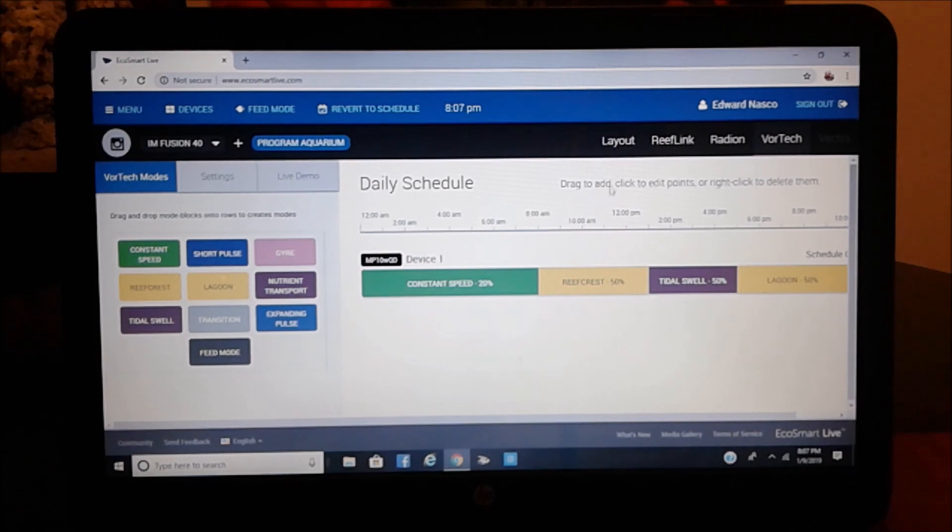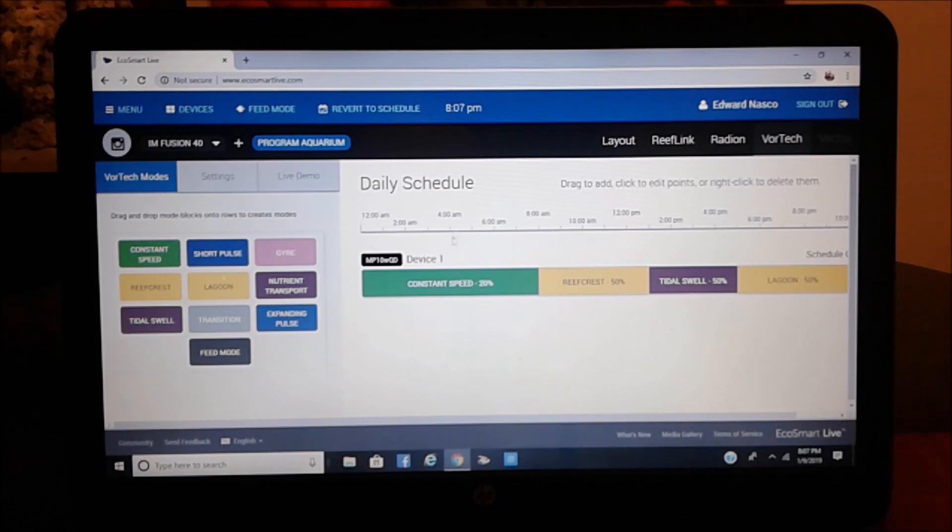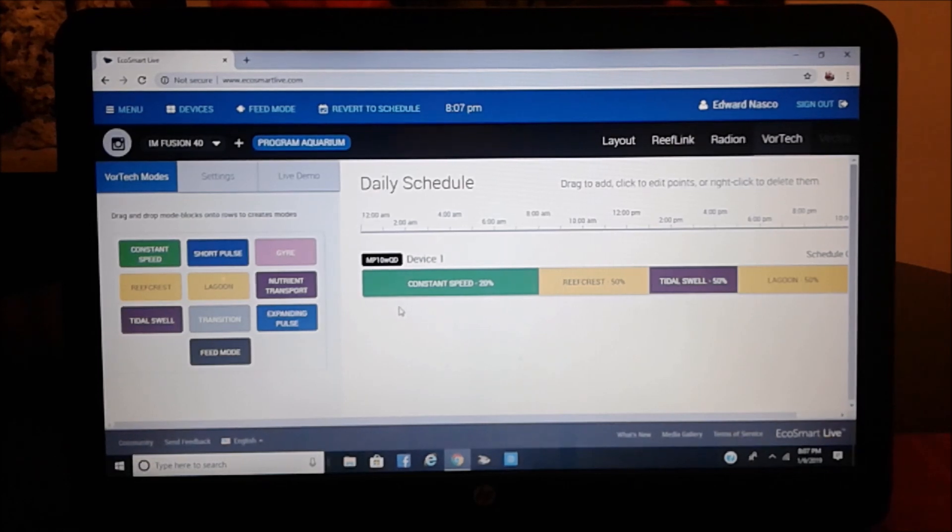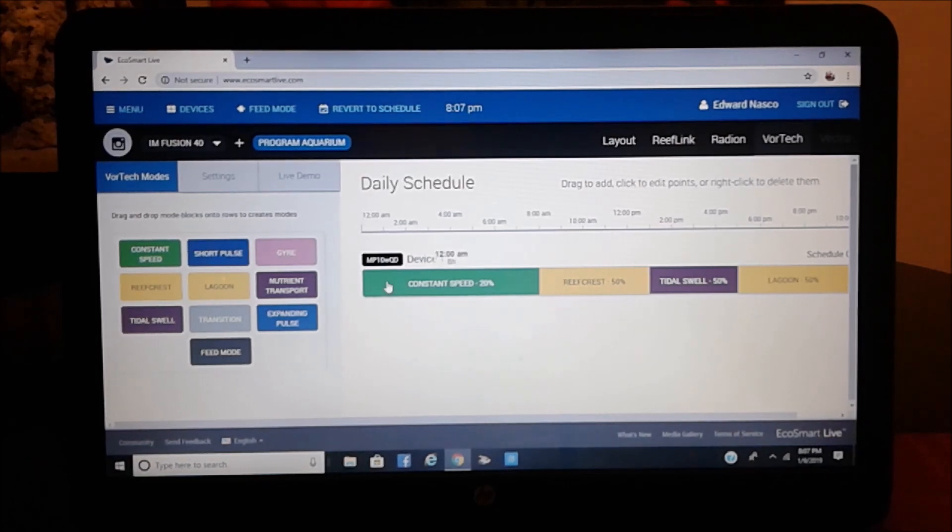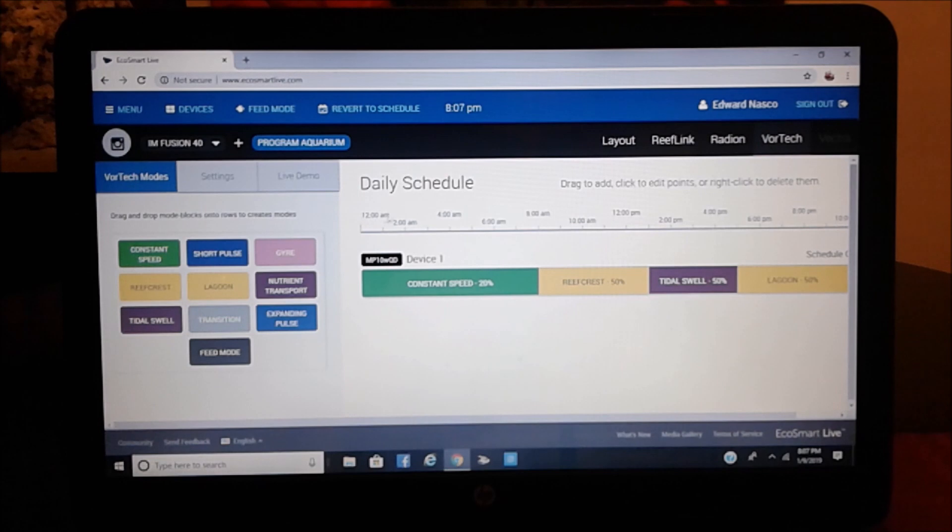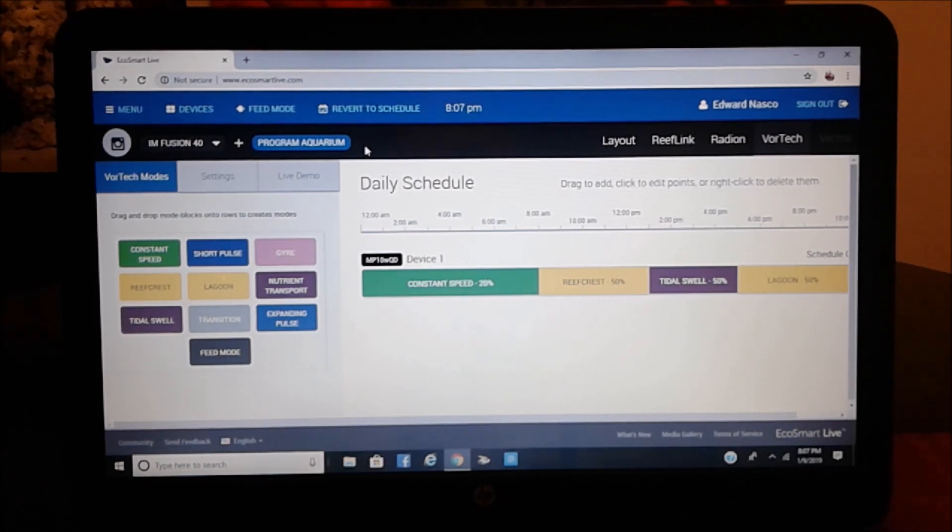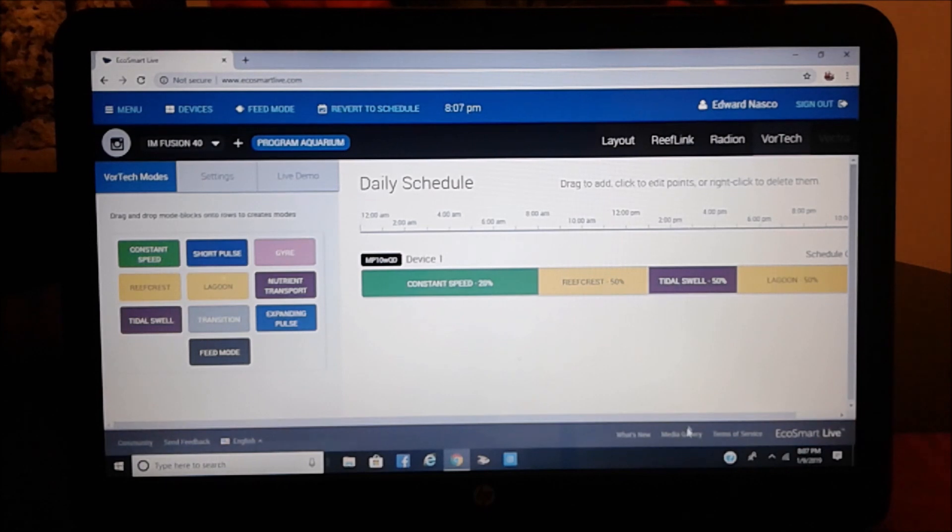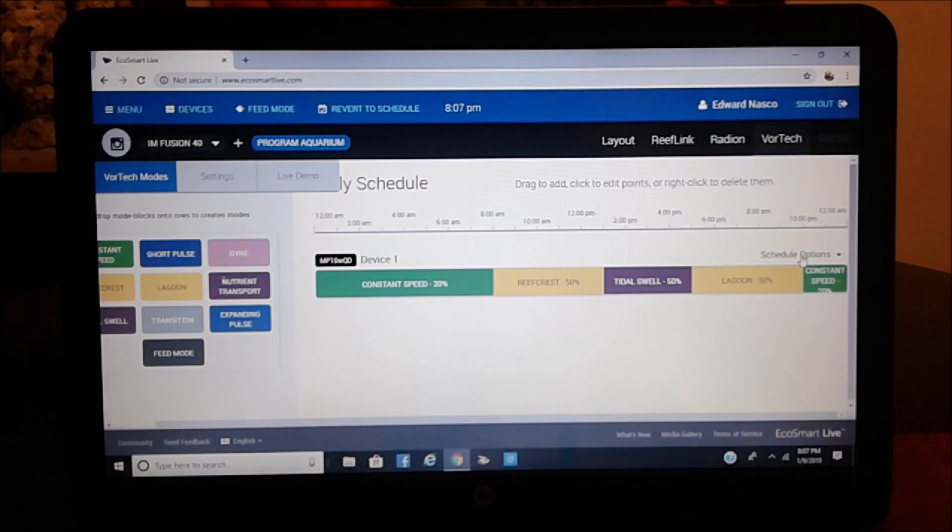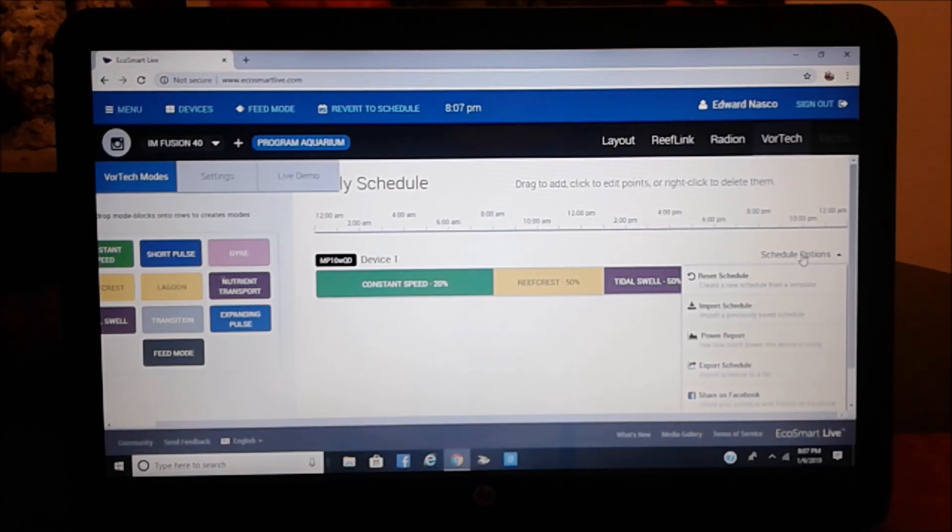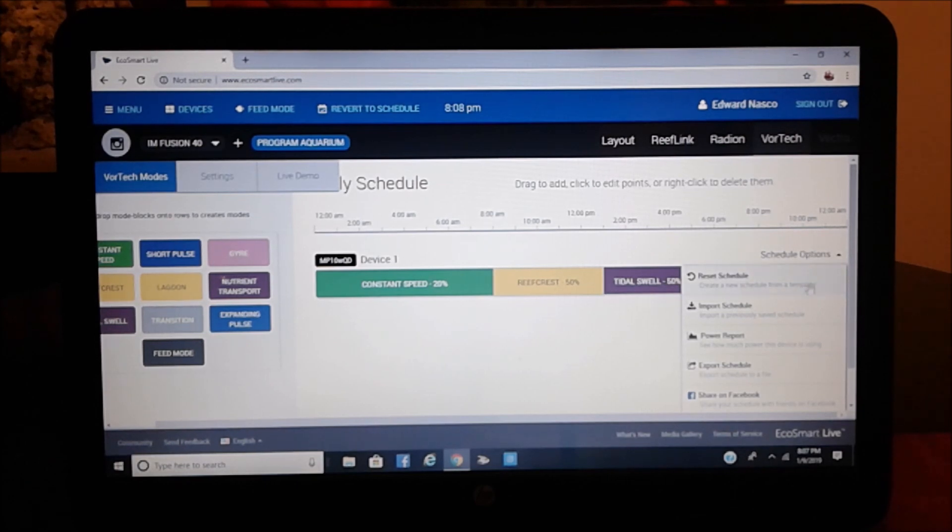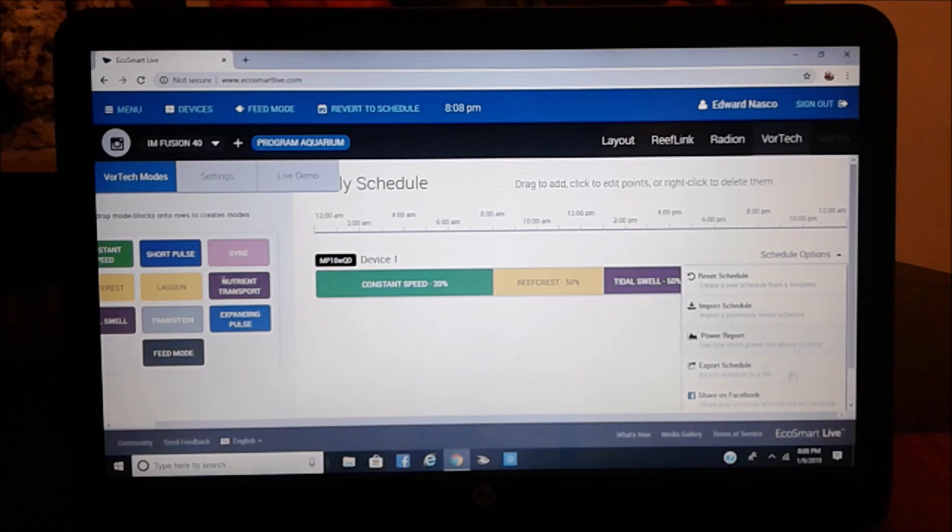Then here on the center, right now I only have one MP10, one Vortex MP10. If I had a second one, it would show up down here. As you notice up here, this all goes on 24 hours intervals, like 12 and 12. And here, you're going to notice that it's got schedule options. This is similar to the radions, where you can pick what template. Here, as you notice, self-explanatory, it says reset schedule, import, power report, export, and on and on.